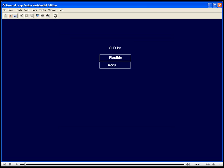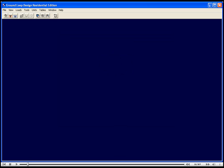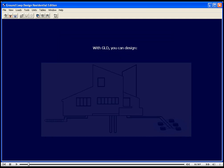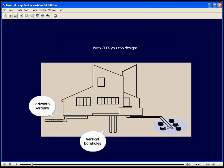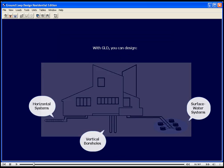GLD is flexible, accurate, and easy to use. With GLD, you can design horizontal systems, vertical systems, and surface water systems.